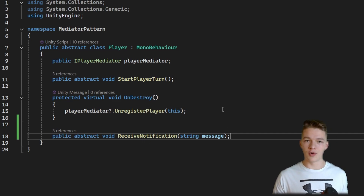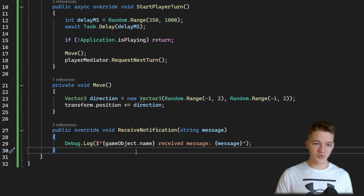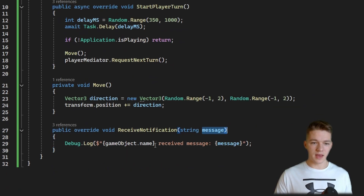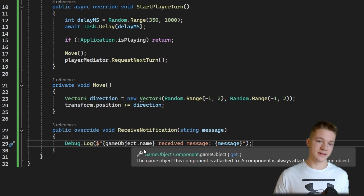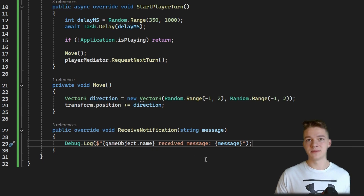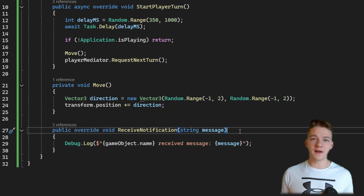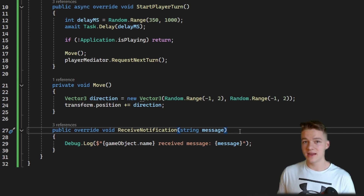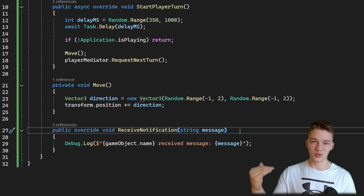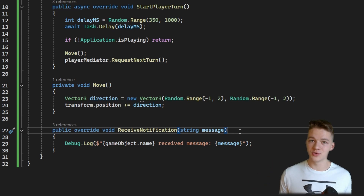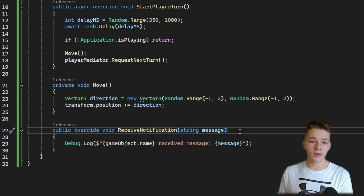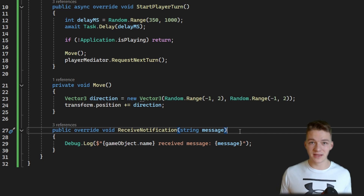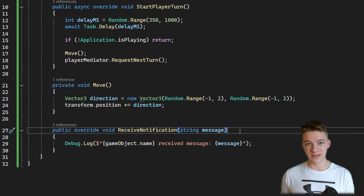The receiveNotification function is abstract so it can be overridden. In the PlayerControllerAI we override it — we get the message and do a Debug.Log to confirm the player received it. You can make it work in any way you want: maybe pass in an enum to drive a switch statement, or pass a delegate pointing to an action to trigger. There are really tons of possibilities with these notifications and requests.